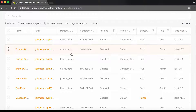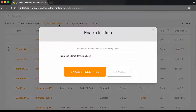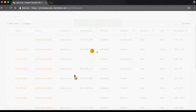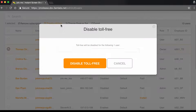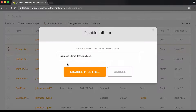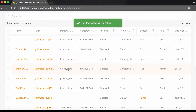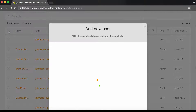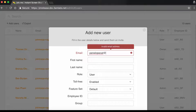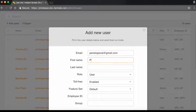Simply select the users, then click Enable Toll Free. You can disable toll-free the same way. And when you add a new user, you can choose their toll-free options as well.